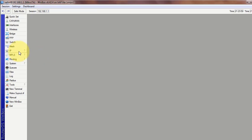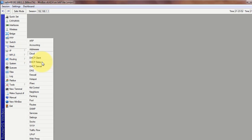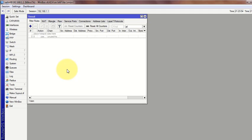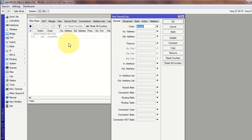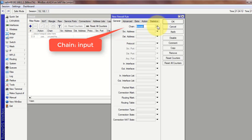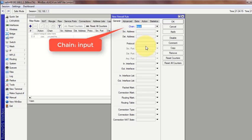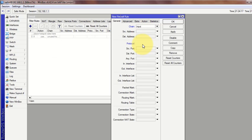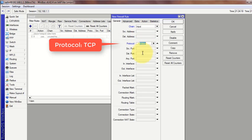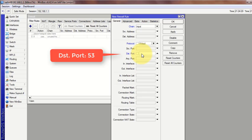So we will go to IP then firewall. We will write two lines of firewall rule, one for TCP and another for UDP because DNS uses both UDP and TCP protocol. Click plus sign to add. First one for TCP. Chain is input, protocol TCP, destination port is 53.